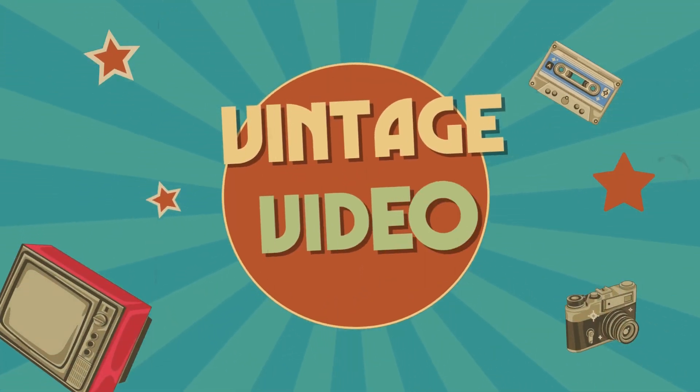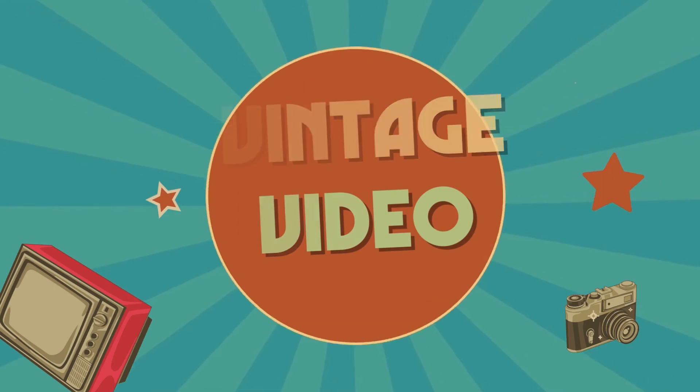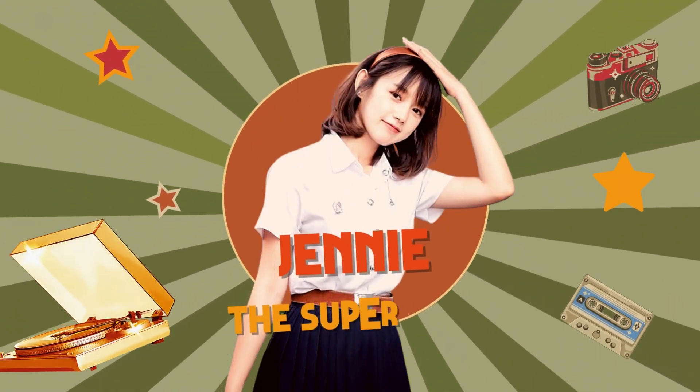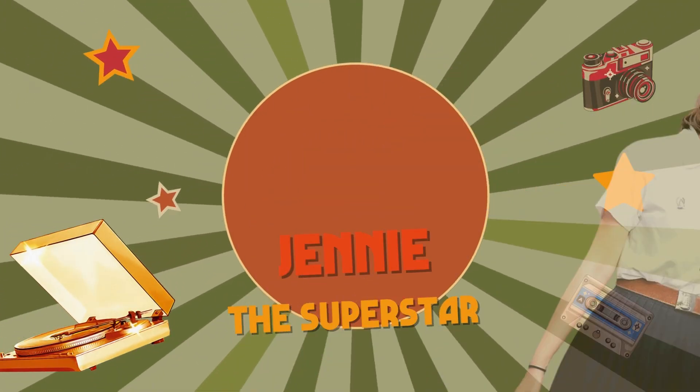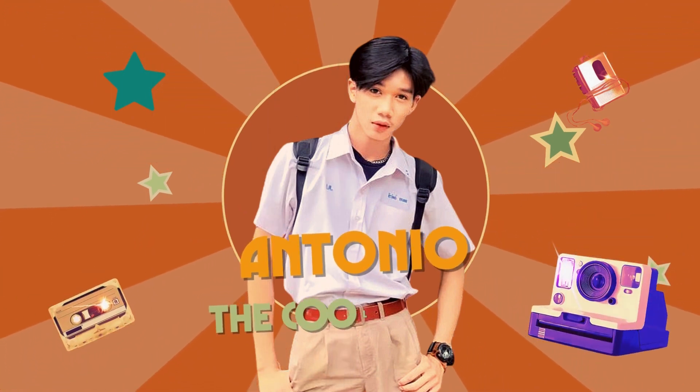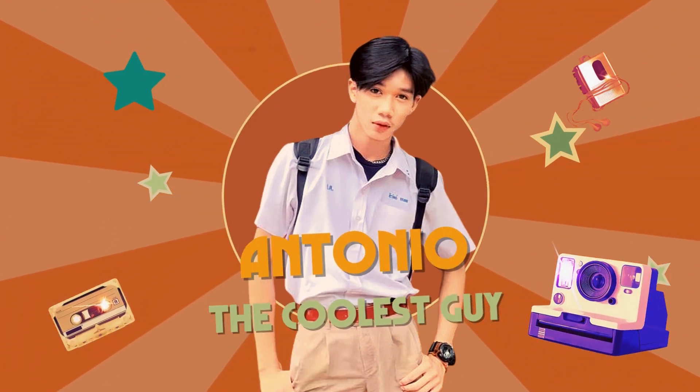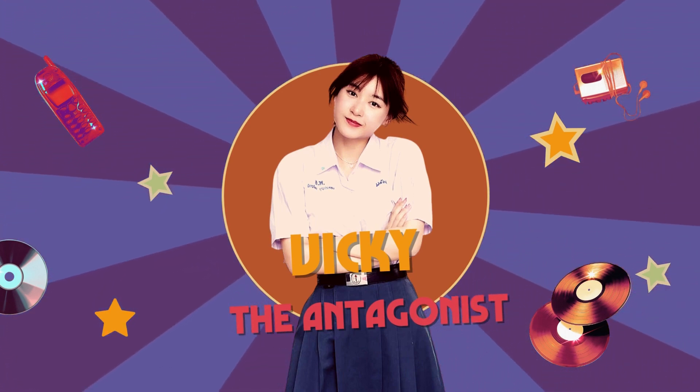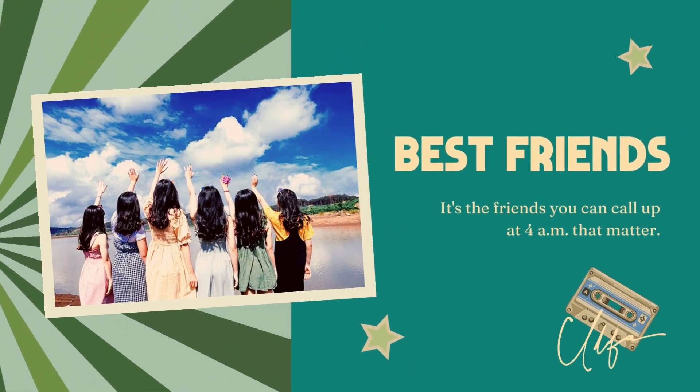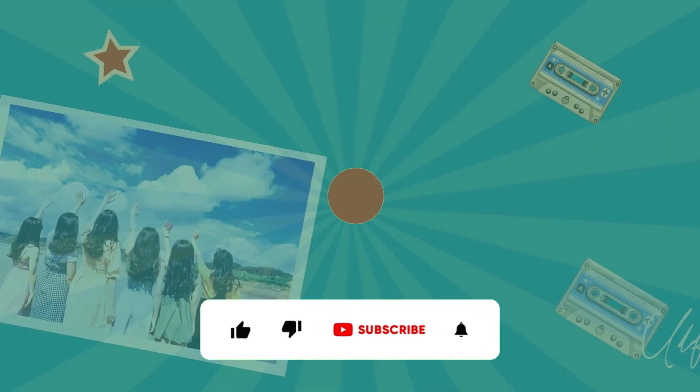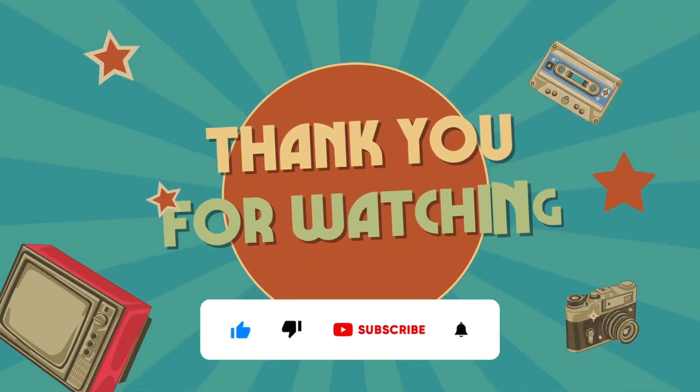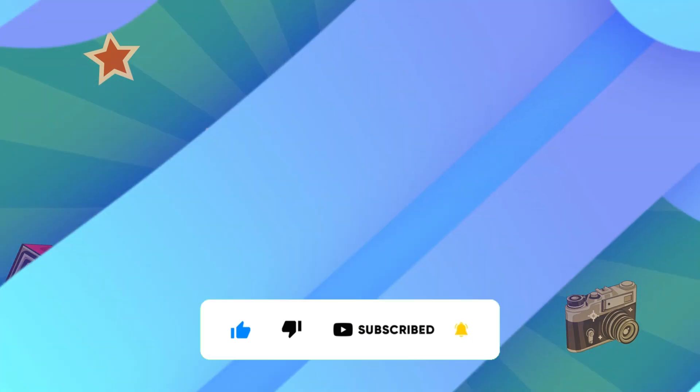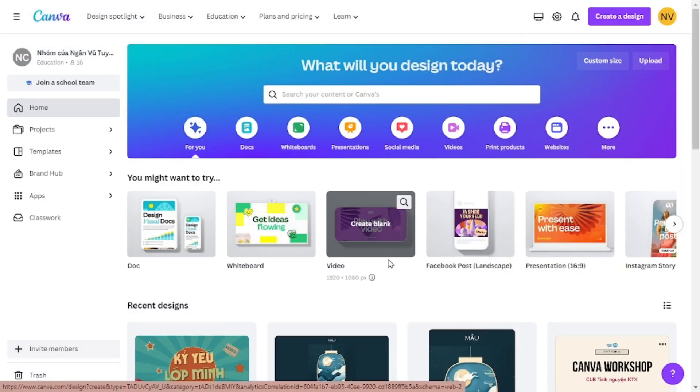Hello everyone and welcome back to my channel. In today's video I'm going to show you how to create a video with the vintage theme using Canva. You guys can use this video as an advertisement video or a video for yearbook. Before moving on to the tutorial part, if you like my idea please click like and subscribe to my channel. And now let's jump into it.